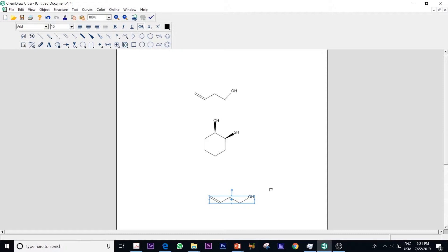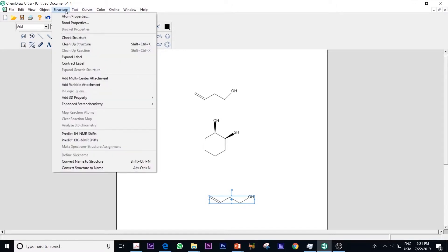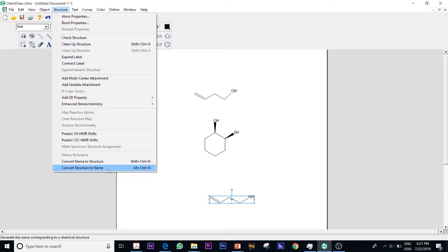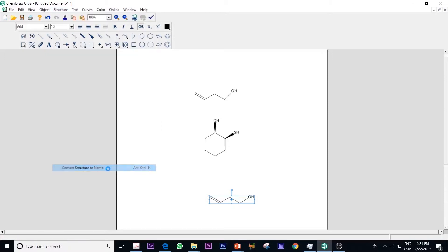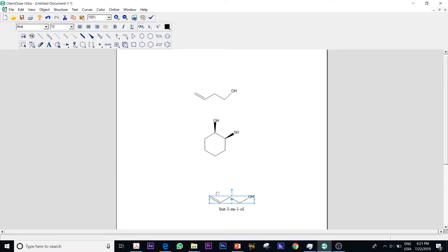I can go then to the structure, then now it will convert. I have these two icons: convert the name to structure or convert the structure to name. In here I have a structure so I need to convert it into name. All I have to do is just click and it will give me here the name of my compound. You could see that it named here my compound buta-3-in-1-ol because I have this double bond then I have -ol because I have the hydroxide group on the first carbon atom.